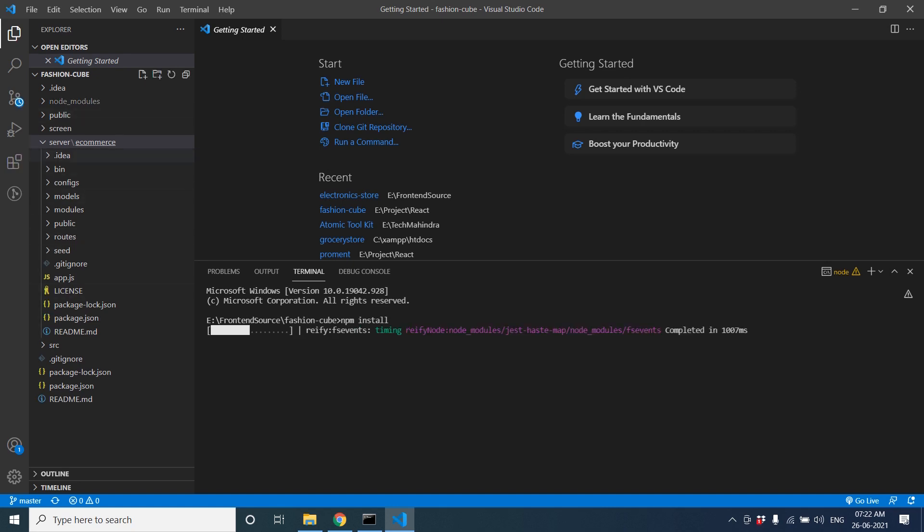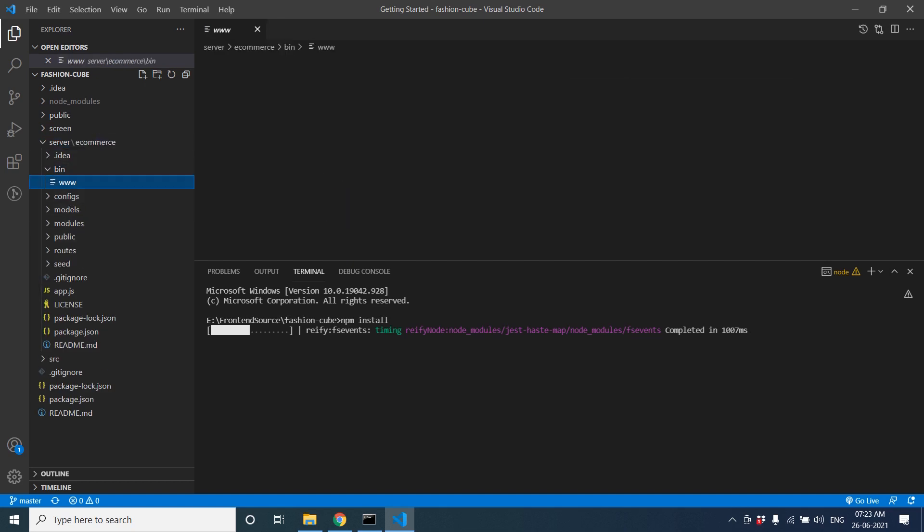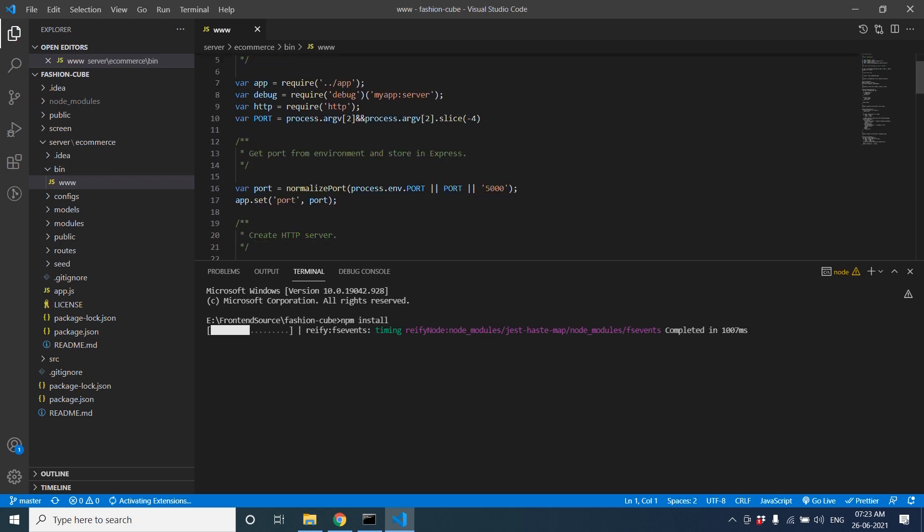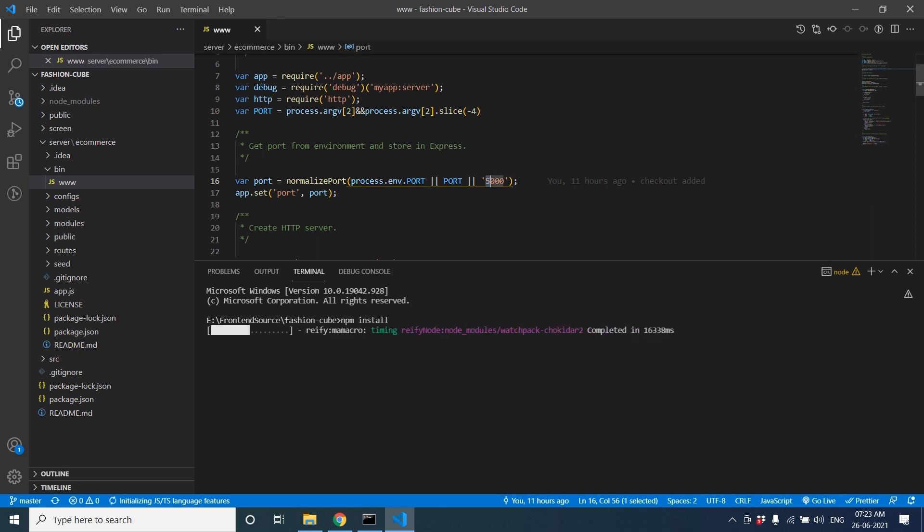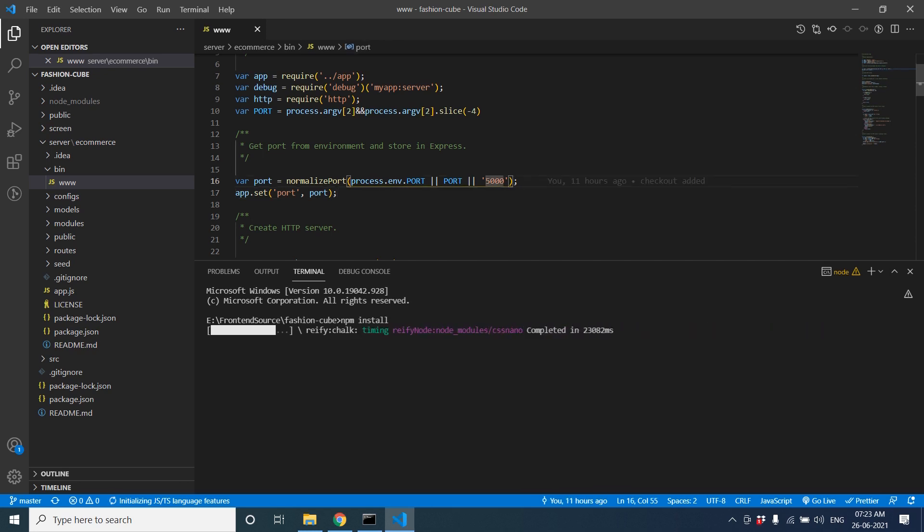Inside the e-commerce server you can see the bin folder is there. Inside this you can change this port, maybe 5000 or 7000 or anything, because the React.js project will run on 3000. That's why we have changed it to 5000.